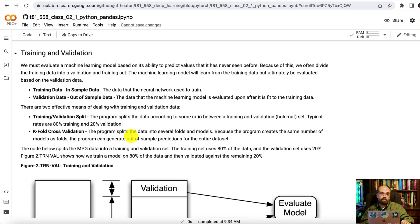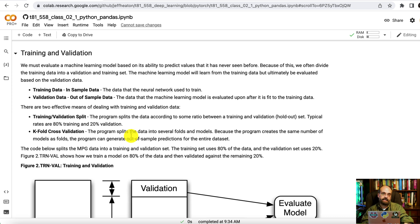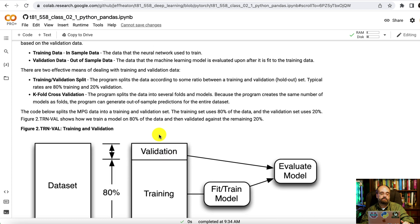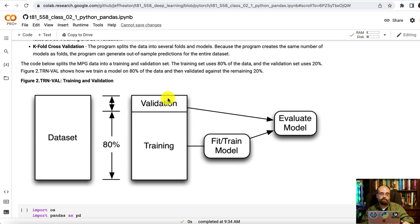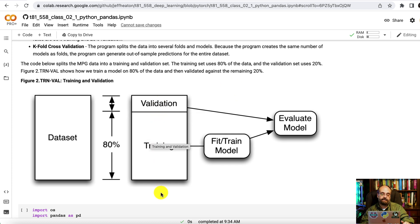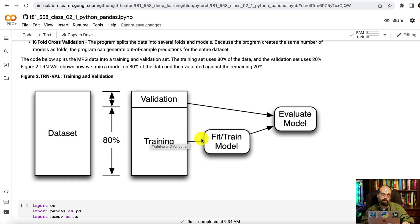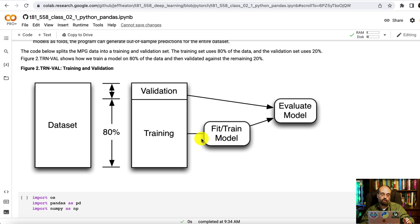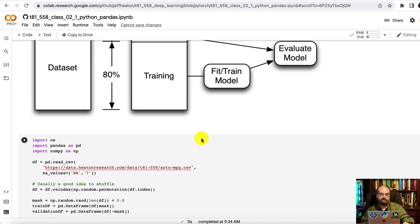In machine learning, you're going to often want to move things into a training and a validation set. You want the neural network to only learn on the training set. Then you'll use the validation set later on to check it. There's several methods to do this. You can take the dataset and break it into validation and training. You can also use cross-validation where you break it into 10 different folds. Each time through, one of the folds is the validation. The other nine are training, depending on how many folds you have. You could have five folds as well.